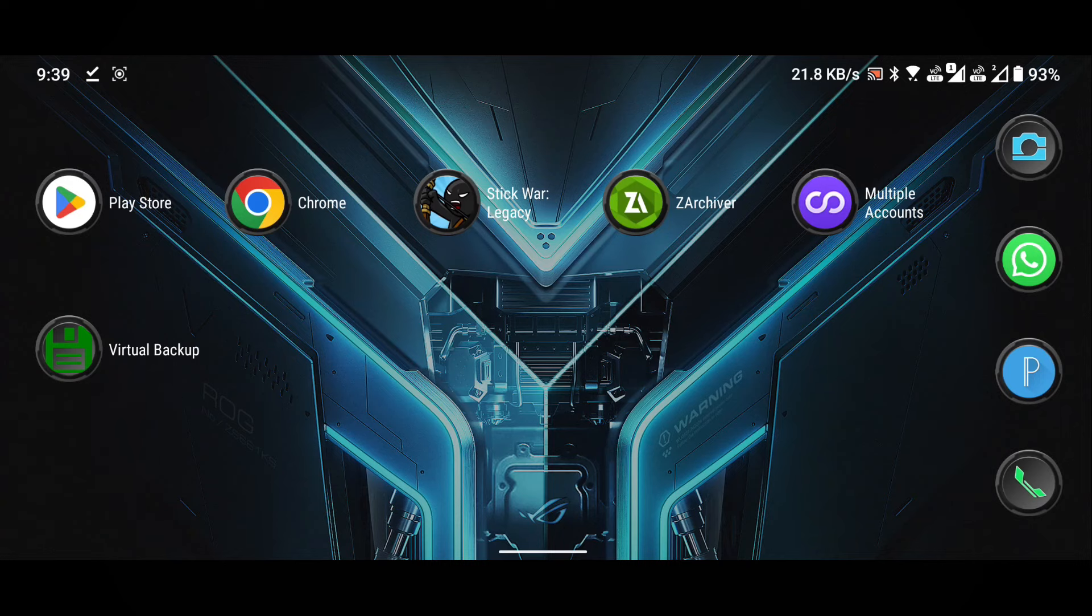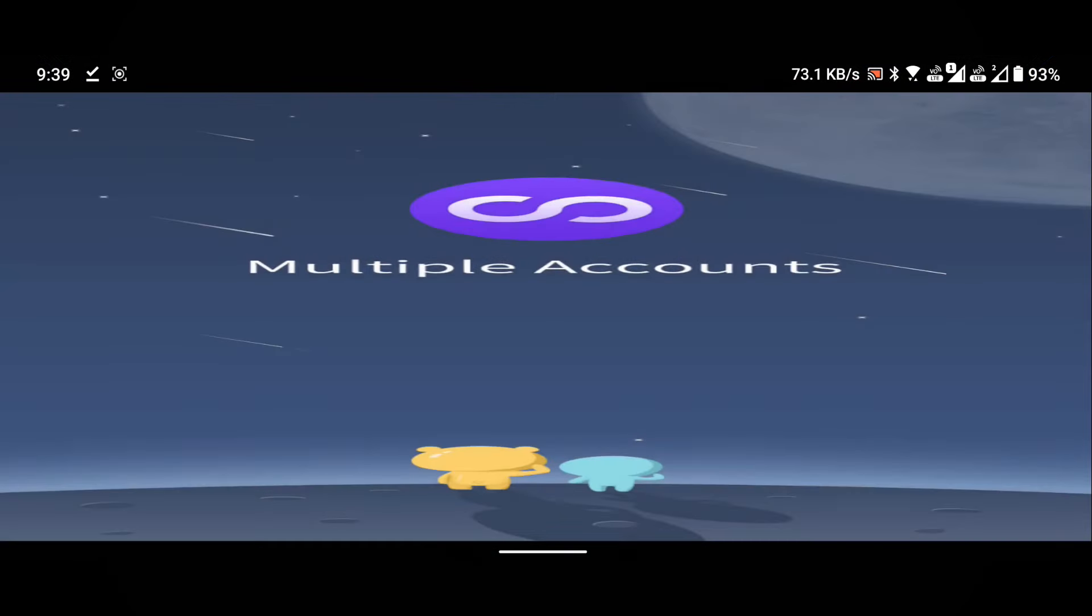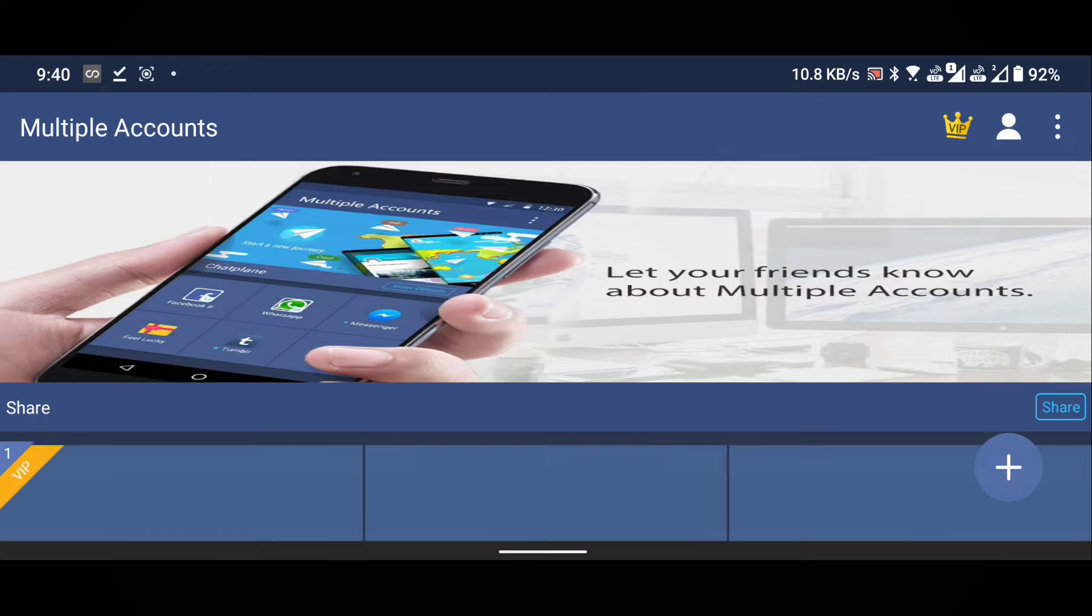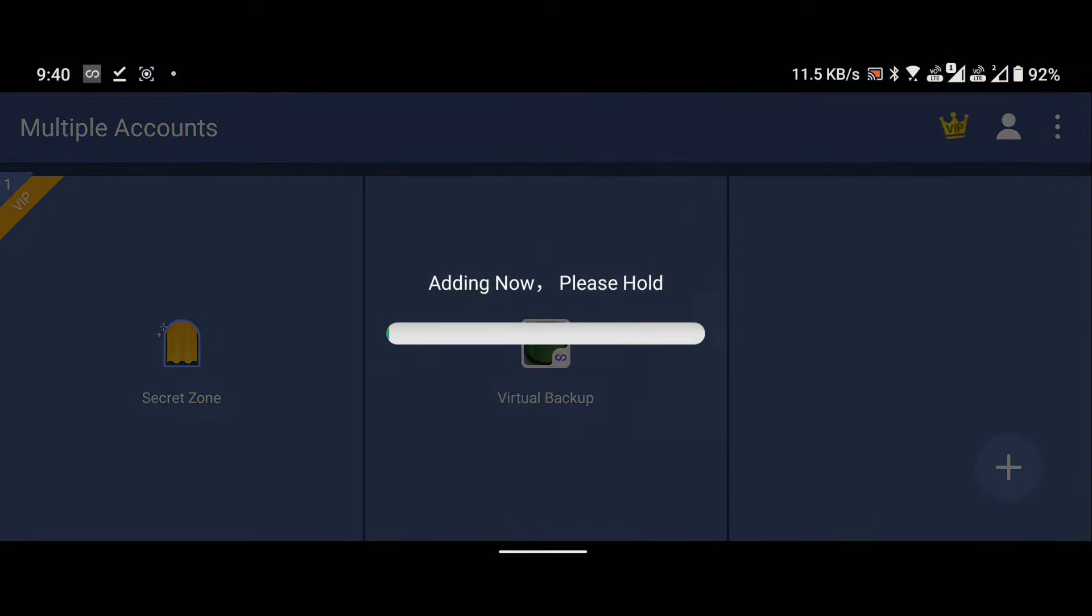Close the ZArchiver and open the multiple accounts application. Add the virtual backup by clicking on the plus icon found in the lower right corner. You will see a list of all applications. Select virtual backup and it will be automatically added.